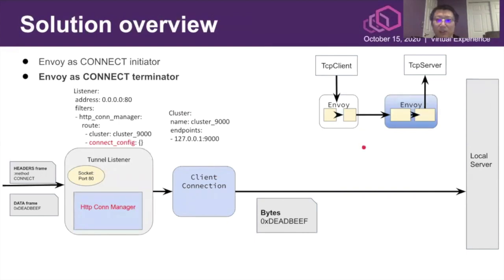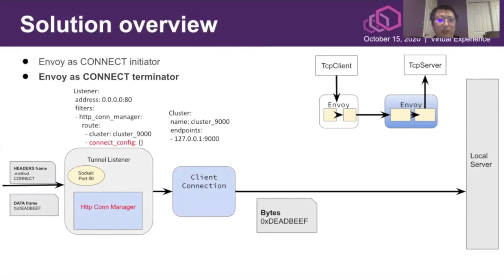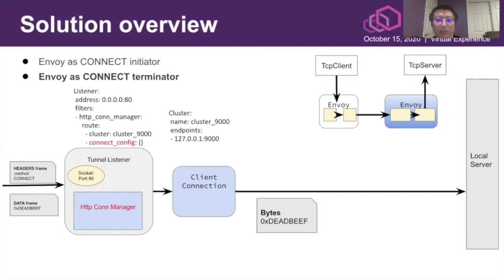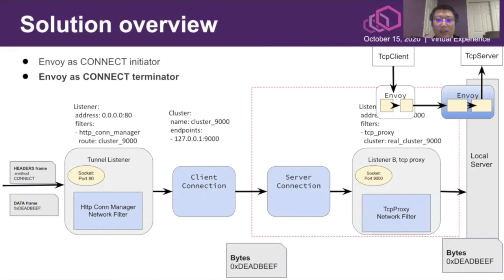This slide is about the server-side Envoy. This server-side Envoy would use a HTTP connection manager to listen on the tunnel listener on port 80, which is a common HTTP port. The specialized configuration is that in the route configuration, you can use the connect-config field to declare that instead of relaying the HTTP/2 CONNECT method, please extract the data from the CONNECT stream and relay to upstream.